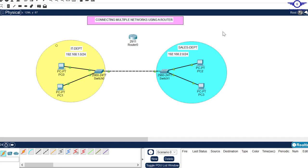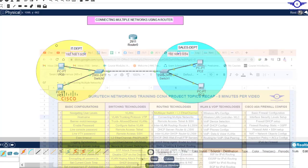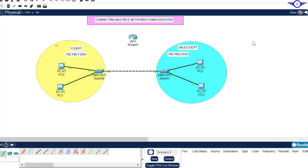Blessed day guys, and peace be upon you this morning. In this video we're going to learn how to connect multiple networks using a router. Today we're on number two of the routing technologies.